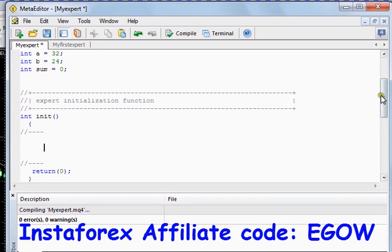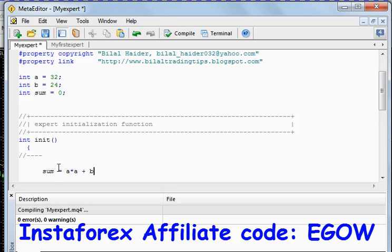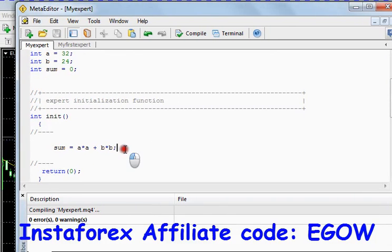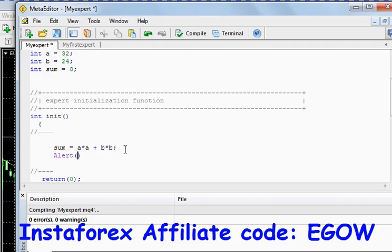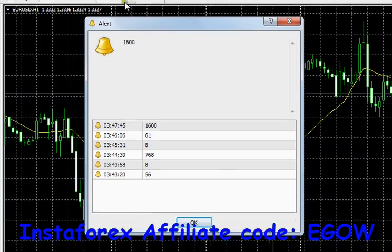Try it by yourself — do several examples, use formulas and different things. For example, if we set sum equals to a multiplied by a plus b multiplied by b, then let's see the result. It does not appear because we must use the alert function right after that to alert us the result. Here you see it is 1600, and that's correct.